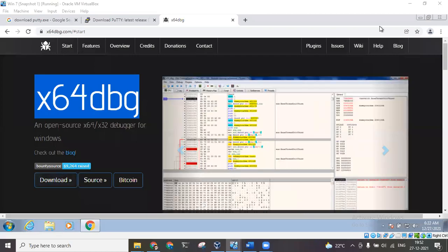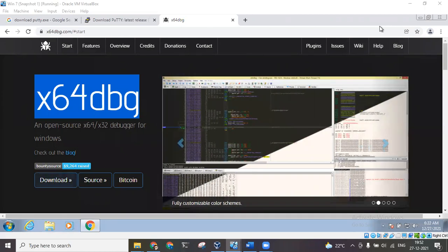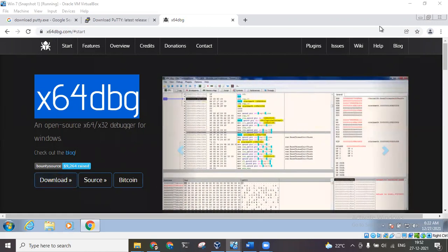Hello friends, myself Suresh. In this video I will be showing a demo of x64dbg software. So what is this software all about? We know that whenever a program is written, it is written in a high-level language.